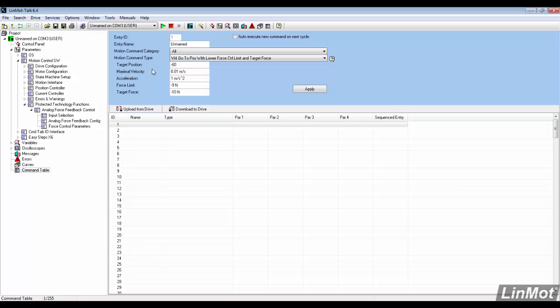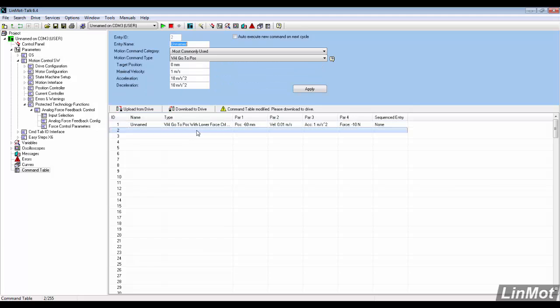We set the target position to negative 60 millimeters, the force limit to negative 10, and the target force to 15 newtons. This command enables force control once negative 10 newtons is reached.